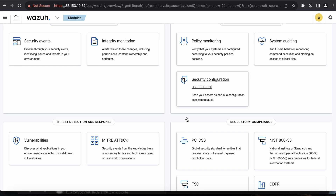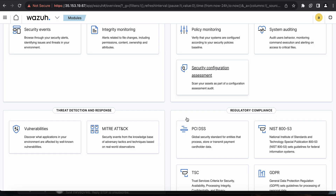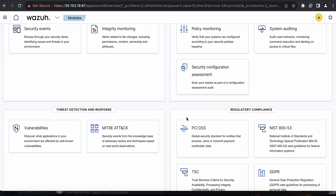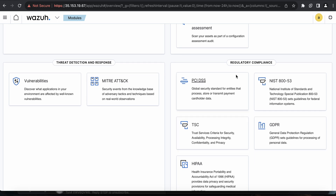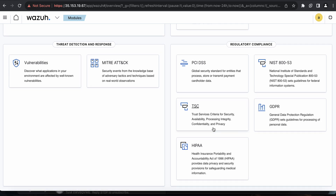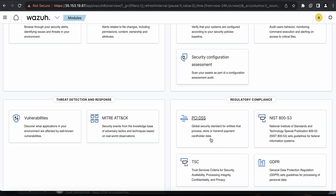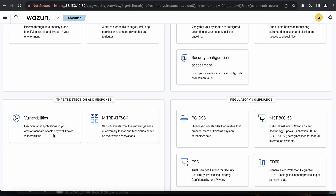There's also auditing and policy monitoring where you can monitor your policies and check the security configuration assessment — scanning assets as part of audits to see what configuration is in place. Regulatory compliance covers PCI DSS, NIST 800, GDPR, and HIPAA — those are the five main compliance frameworks provided by Wazuh at this time.